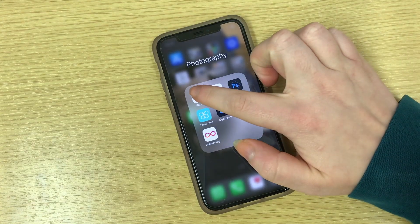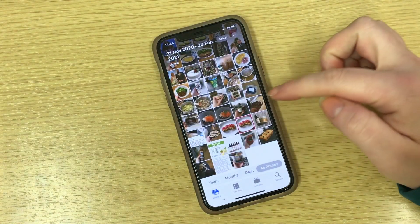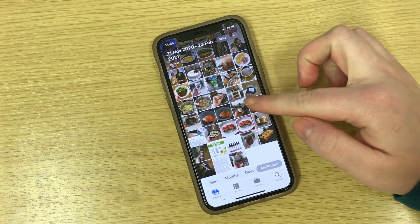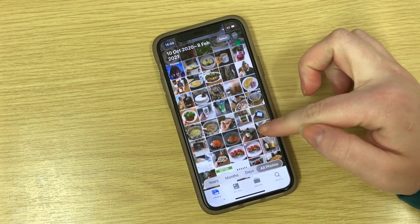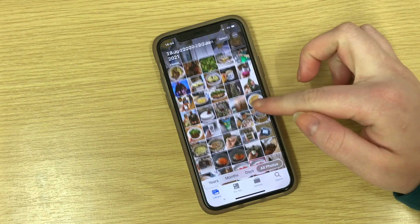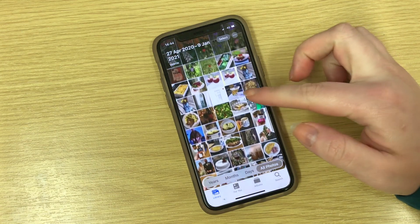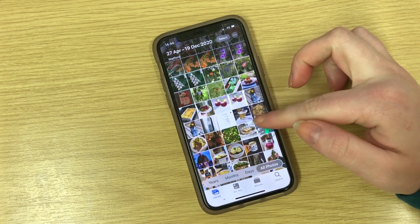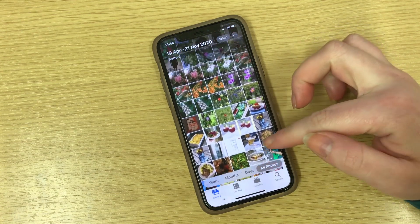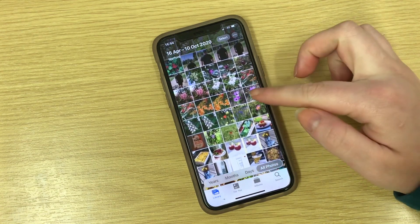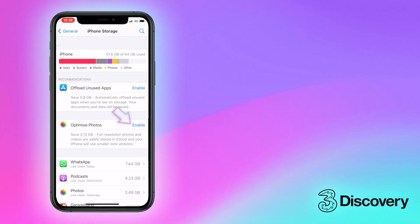There are some suggested actions which may help to free up space. Optimising photos will convert the pictures and videos on your phone to lower quality versions while keeping the full resolution version safe in the cloud if you need it.